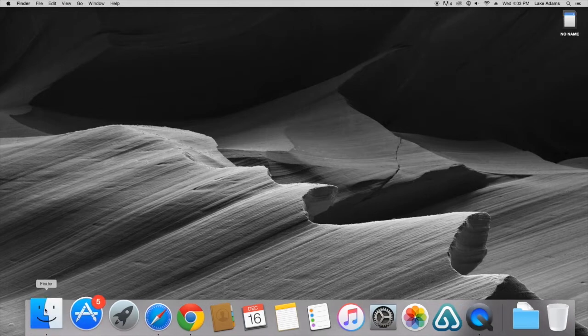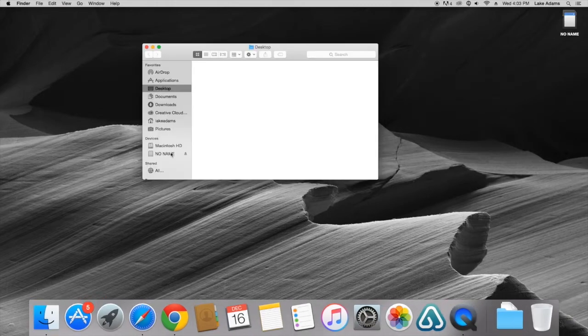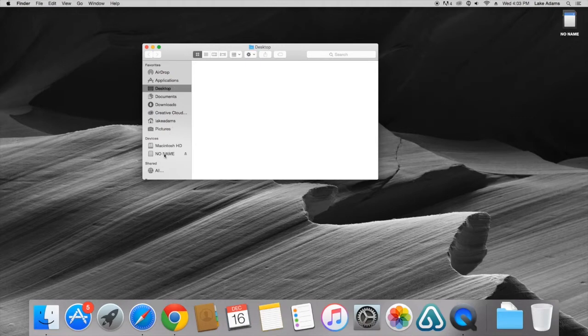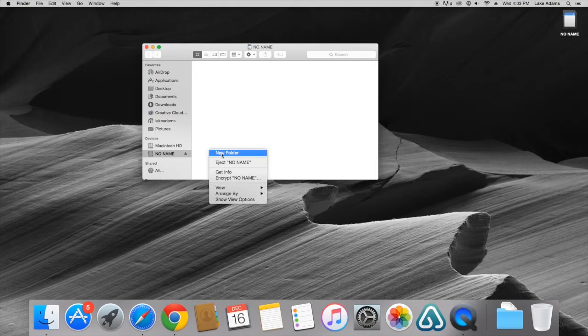Let's navigate to Finder and once we're in Finder you're going to go under the devices section where you'll see your SD card. Once you click here you're going to want to right-click and when you right-click you're going to click Get Info.